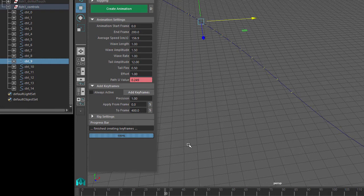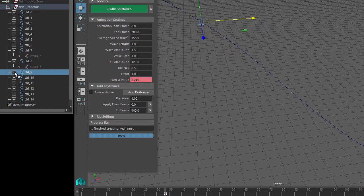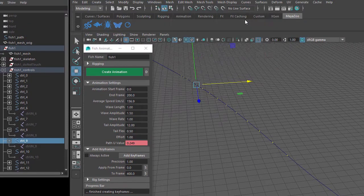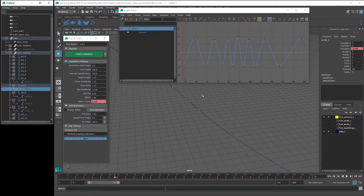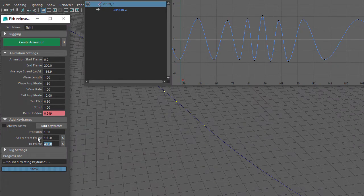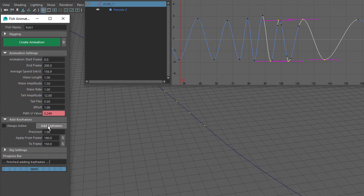The Fish Tool script creates expressions to control the movement of these controls along the path. Now if I open up each control, we can see that there is a joint parented to the control. When you click on the Create Animation button, the script creates keyframes for these joints to animate the side-to-side movement. If I open up the Graph Editor and click on Control JN7, then we can see the keyframes. Now let's set the Apply From Frame to 100 and To Frame to 150 and click on Add Keyframes. You can see some extra keyframes added in between frame 100 and 150.